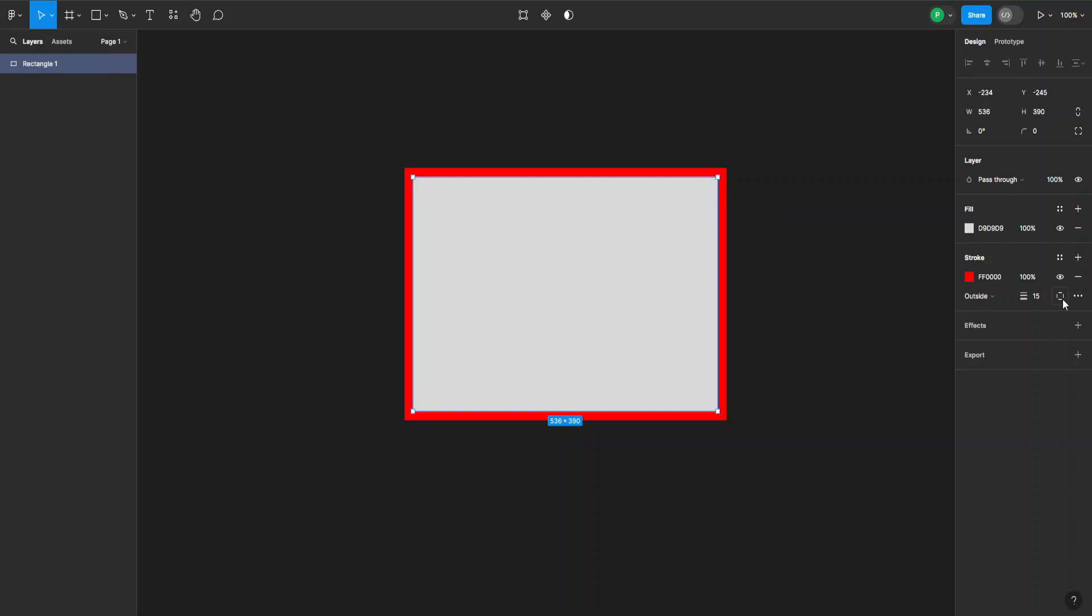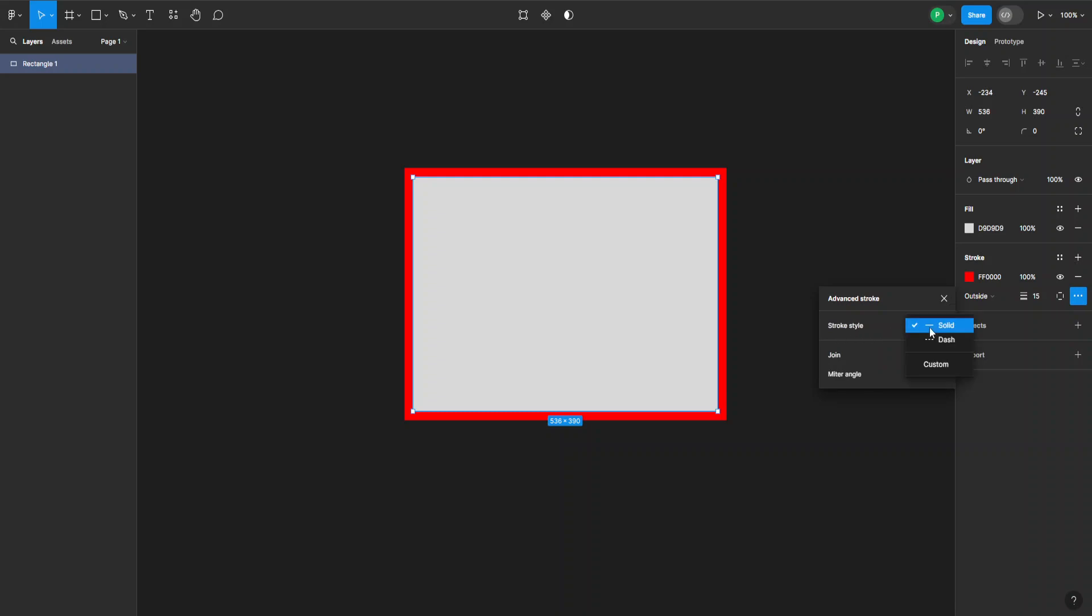There are also other features like stroke per side or whether we want it to be visible or not. And there are also these advanced stroke settings like the stroke style—it can be solid or dashed or custom.